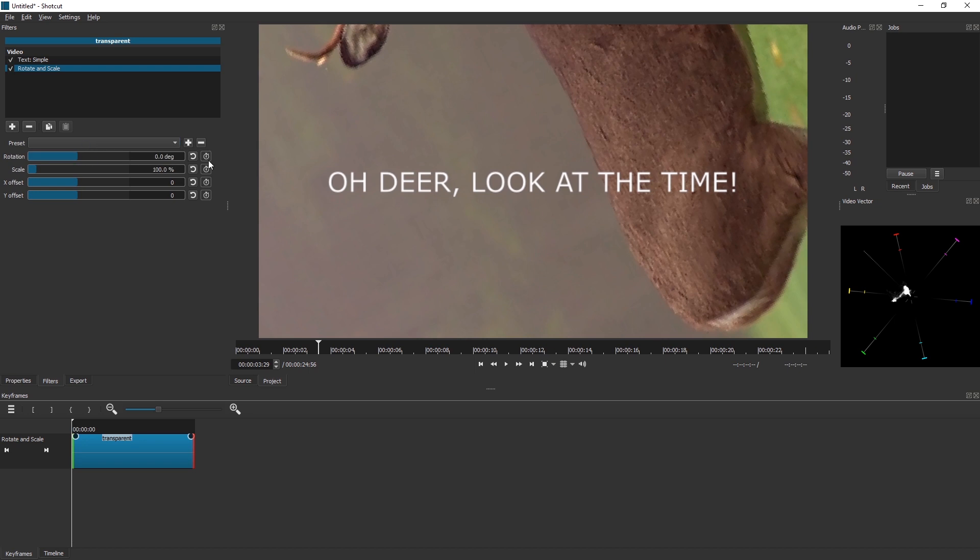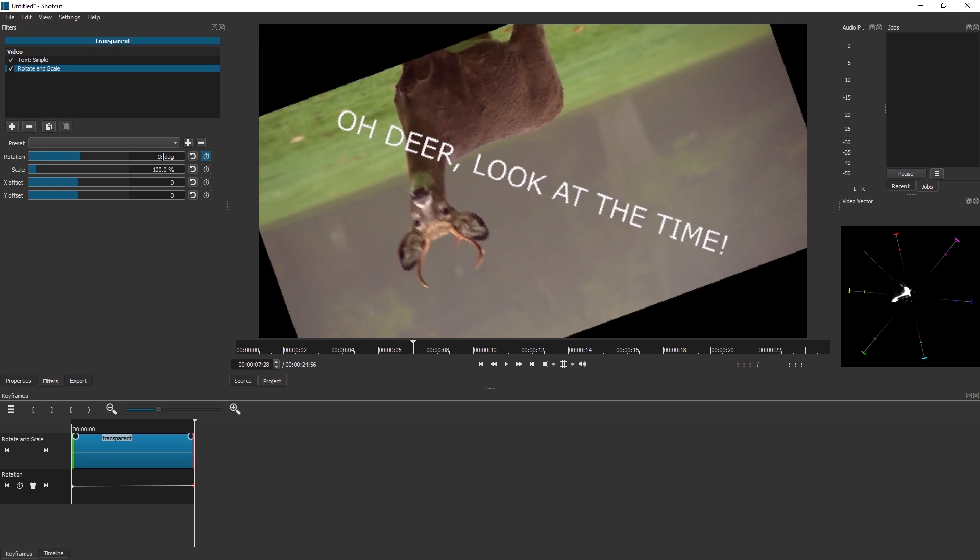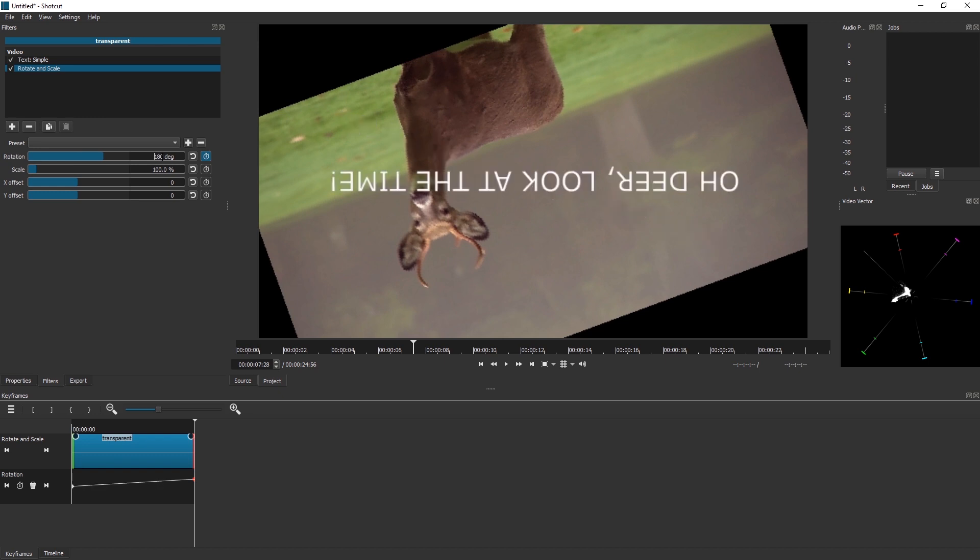I'm gonna start this at zero, enable keyframes by pressing this icon, and I'm gonna jump to the end. And I'm gonna set it to 180, actually minus 180.